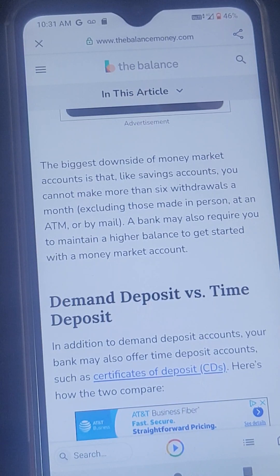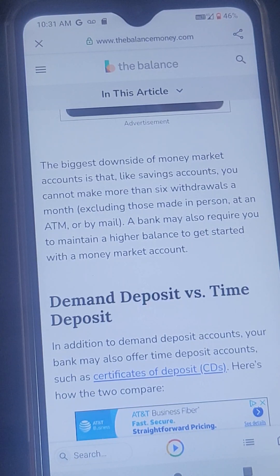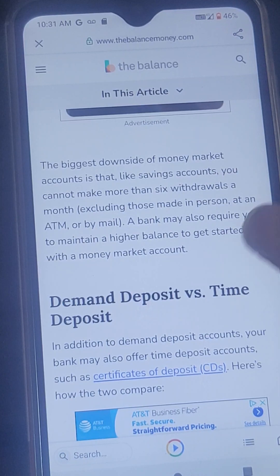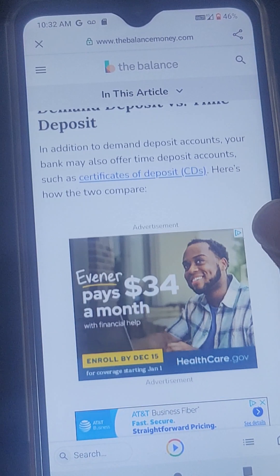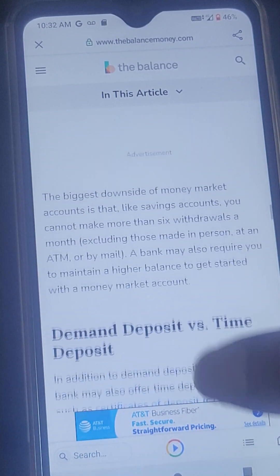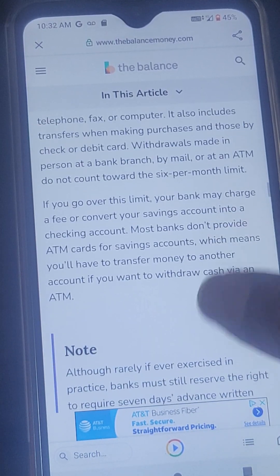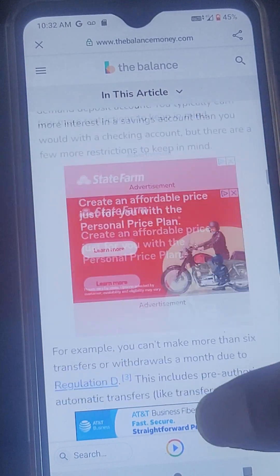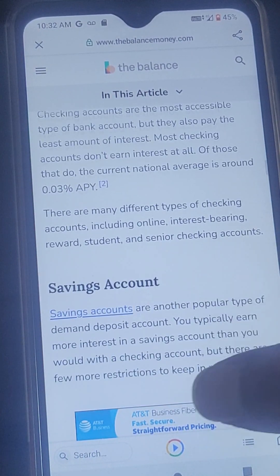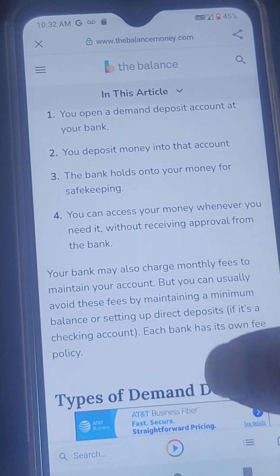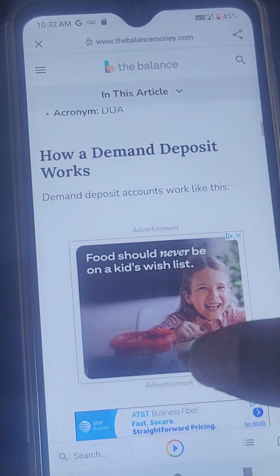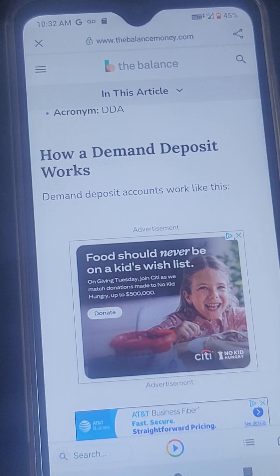This limit excludes withdrawals made in person, at an ATM, or by mail. A bank may also require you to maintain a higher balance to get started with a money market account. That reading was from The Balance — the article covered types of demand deposit accounts and how demand deposits work.